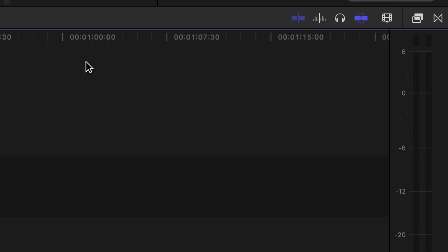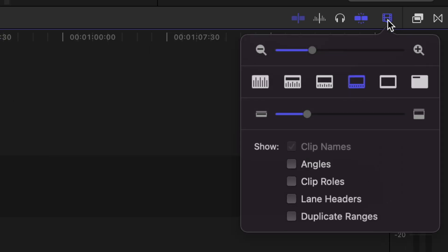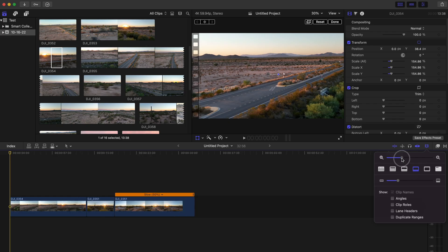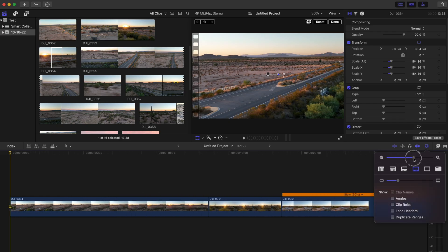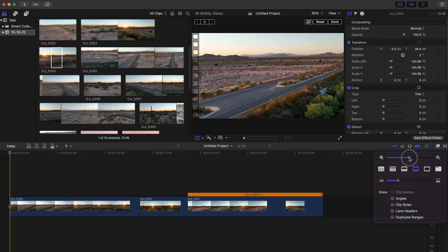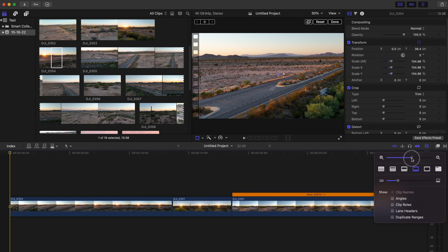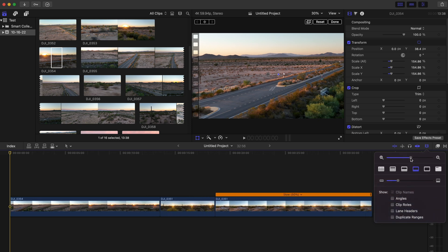So what you want to do is go over to what looks like a film strip over here. Once you click on it, you will see a minus and plus symbol. You will be able to drag this in and out to adjust what the timeline looks like.